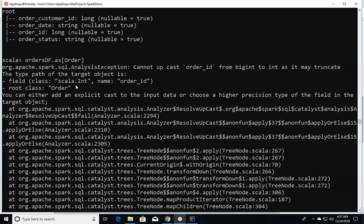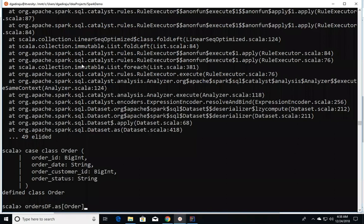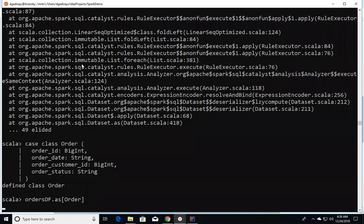We'll take the other route where we'll be creating the case class with order_id and order_customer_id as BigInt. The case class is created now. Now the order_id and order_customer_id are of type BigInt.